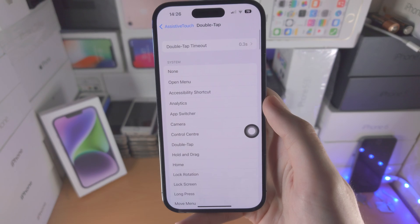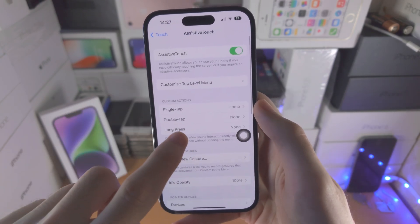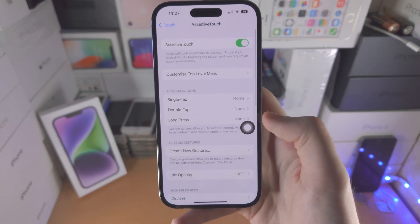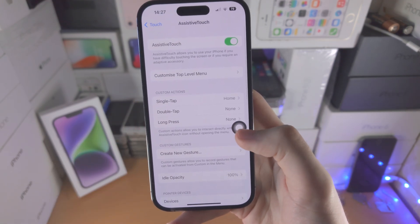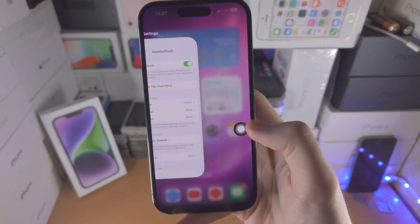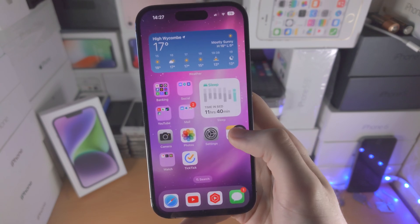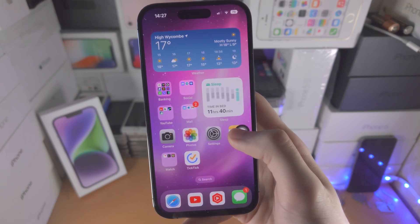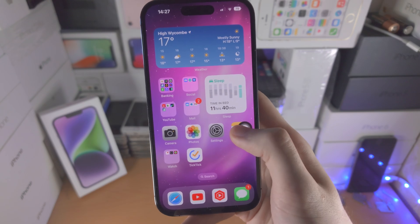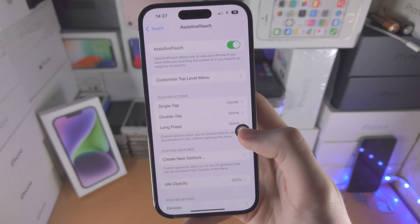Tap on Double Tap and select None. Tap on Long Press and select None. Now when you tap the button you go home, you double tap to access multitasking, and if Siri is on, when you long press this button it will activate Siri as well.